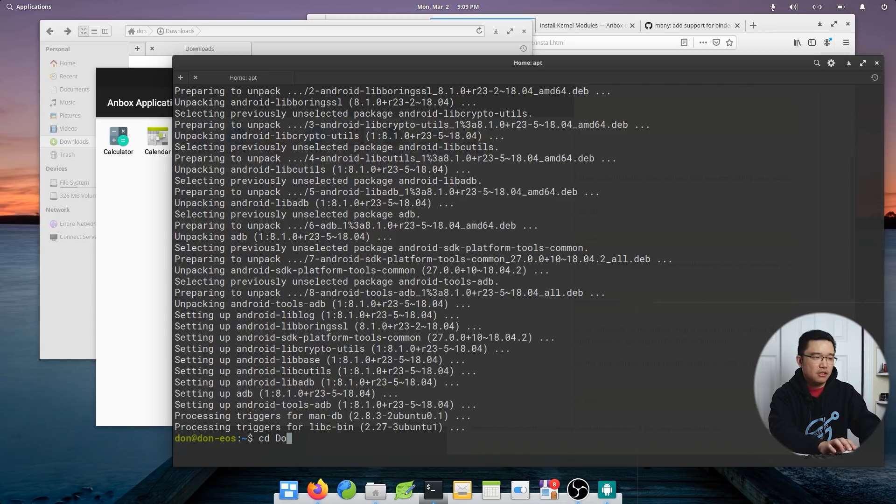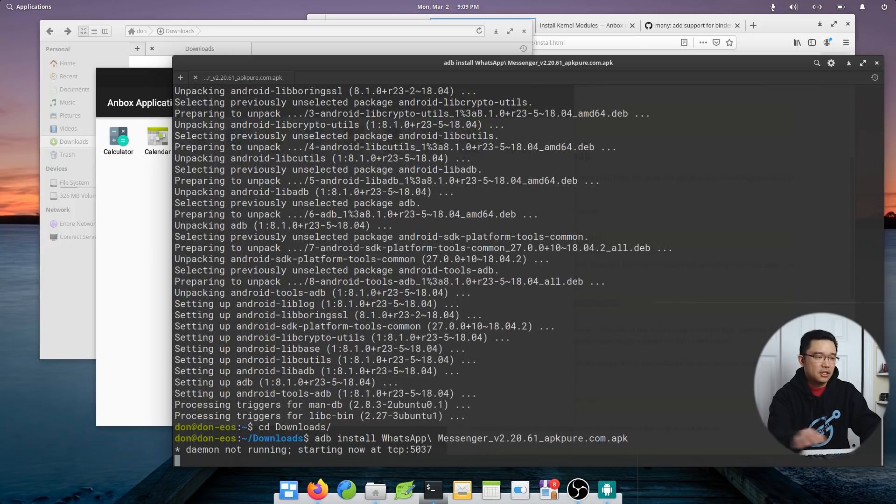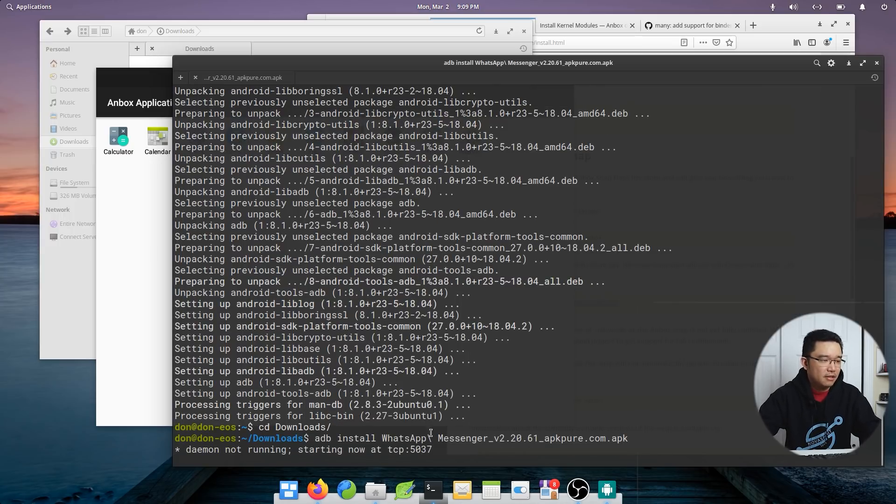Let's see. Let's head over to download. ADB install. And I got WhatsApp. So let's see if I'm able to install that.